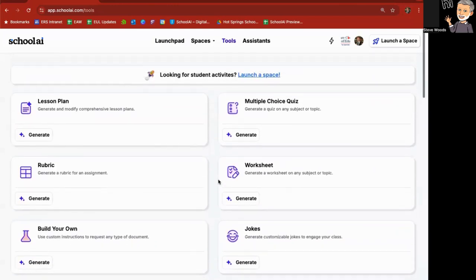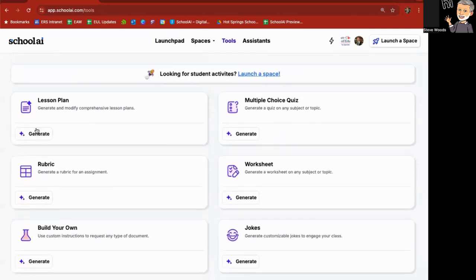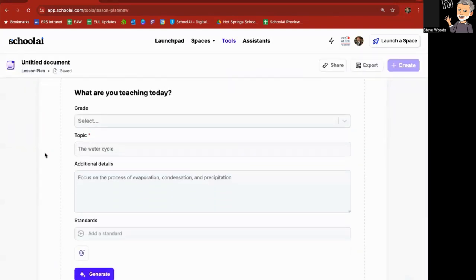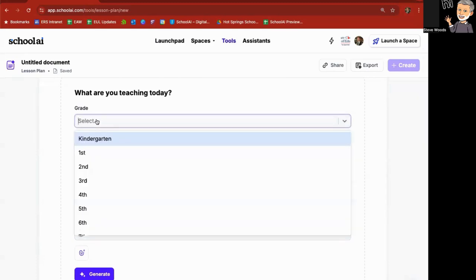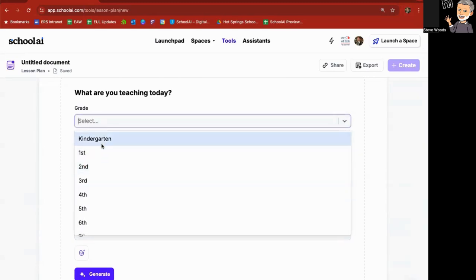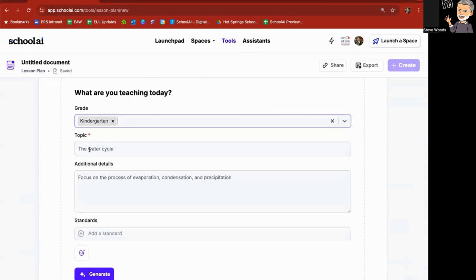If I go up to the top here and look at lesson plans, to generate one simply click on the generate button and then it's going to ask you a few questions such as what grade level. I'll choose kindergarten and a topic will be people who work in our community.